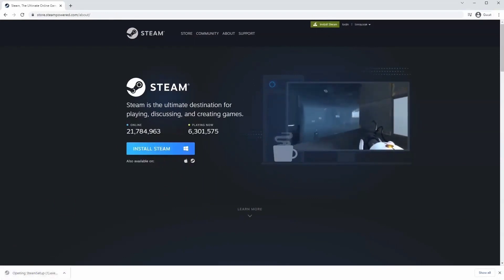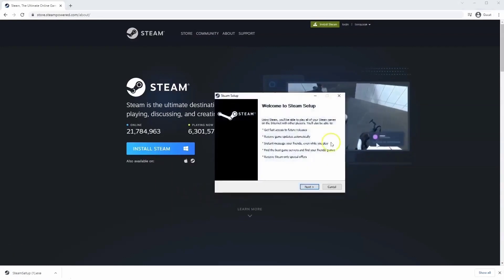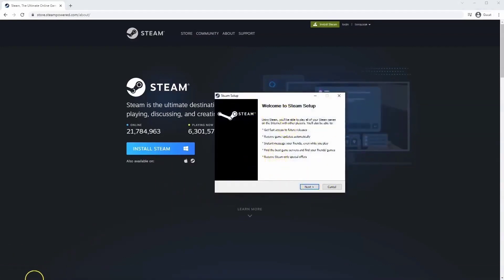Click on that, and then once you have this window up here click yes, and then that will take you through the steps to install Steam on your system.